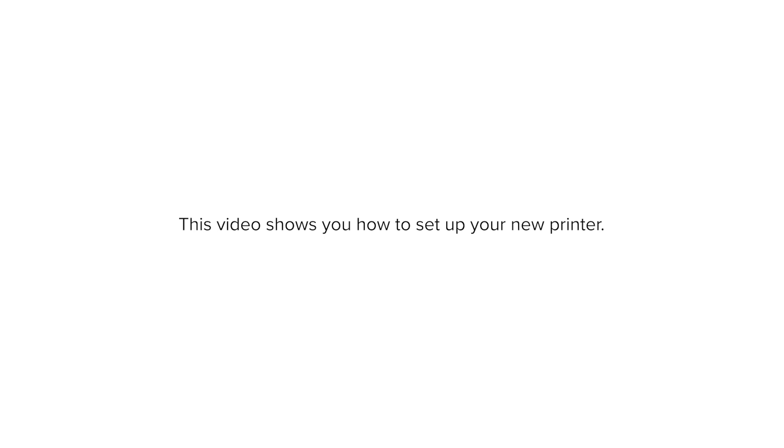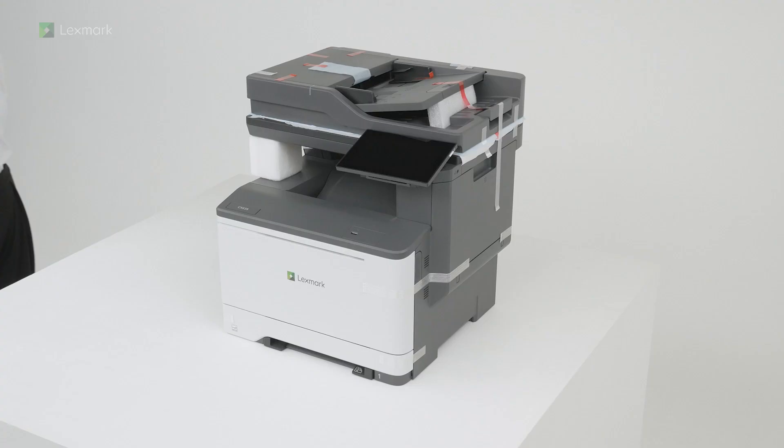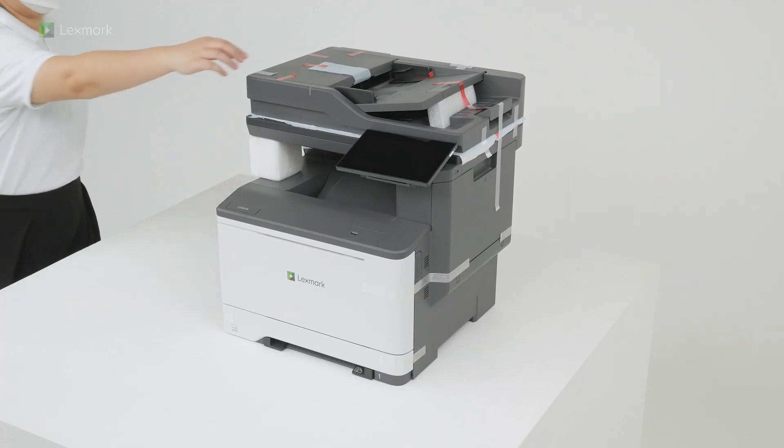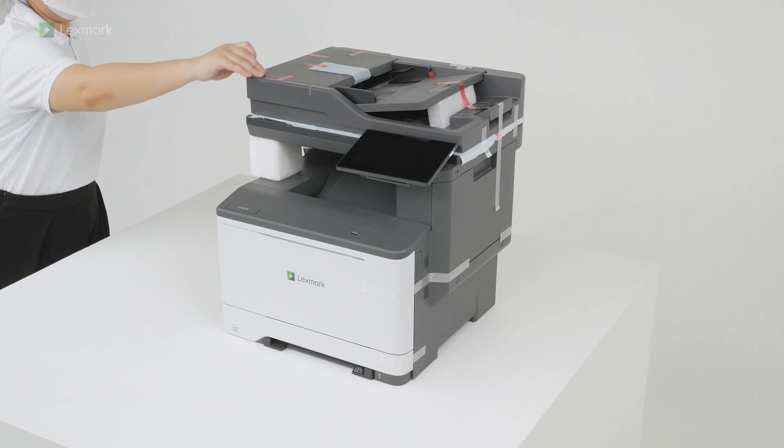This video shows you how to set up your new printer. Remove the packing material.